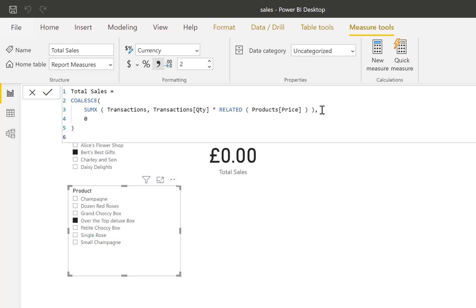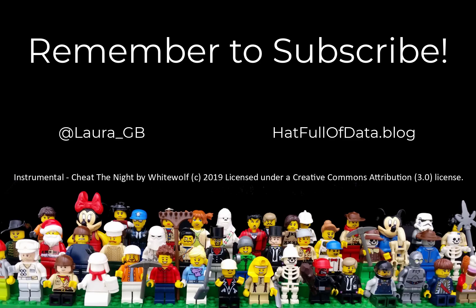So that was using the COALESCE function to remove blanks. If you haven't already, please press subscribe. Take care now.